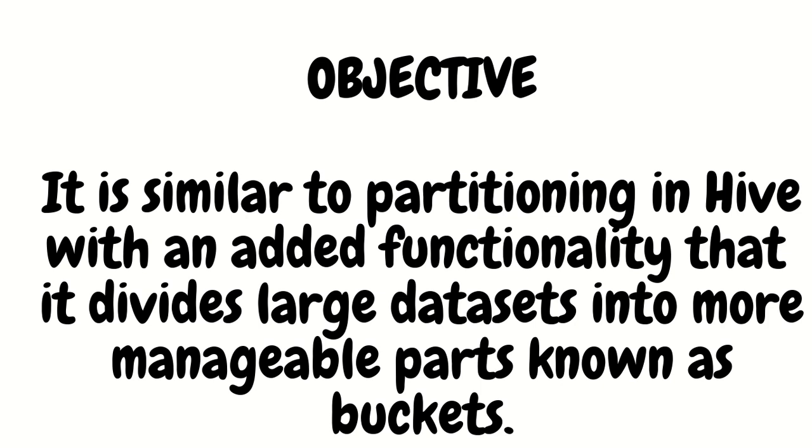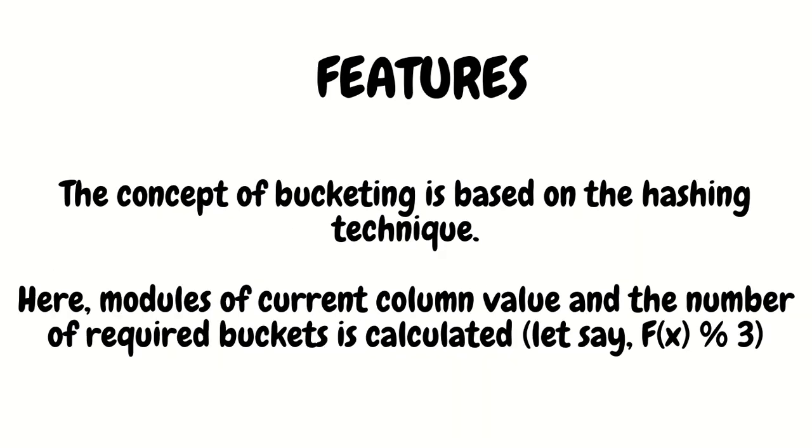In the term bucketing, buckets means small parts. We have small buckets out of the bigger data. Like in networking terms we always use the word chunks, like dividing bigger data into smaller chunks. This time around we'll be using the word buckets.